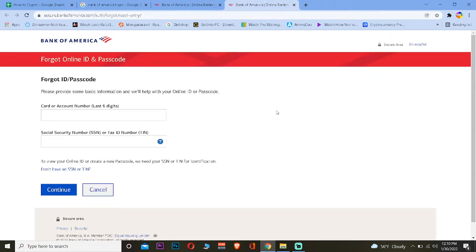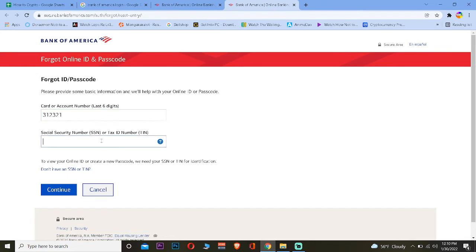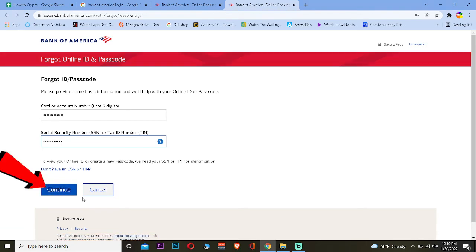Here you just need to enter your card or your account number and your social security number or your tax ID number, then click Continue.